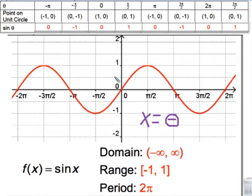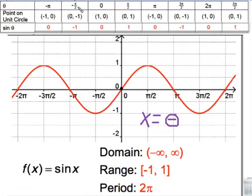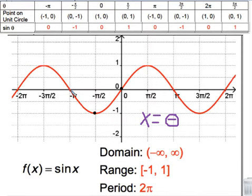When your radians are zero, x is zero and your y is also going to be zero, so we're right here at the origin. When your angle is negative pi over two — so you're at negative 90 degrees — your sine ratio would equal negative one.